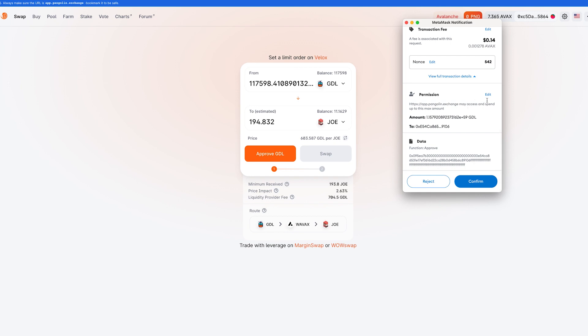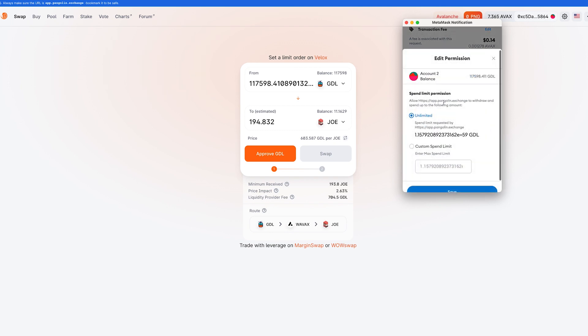So if you look here and go to edit, you can see here that I'm giving unlimited spend permission to this app to spend all of the coins in this wallet.